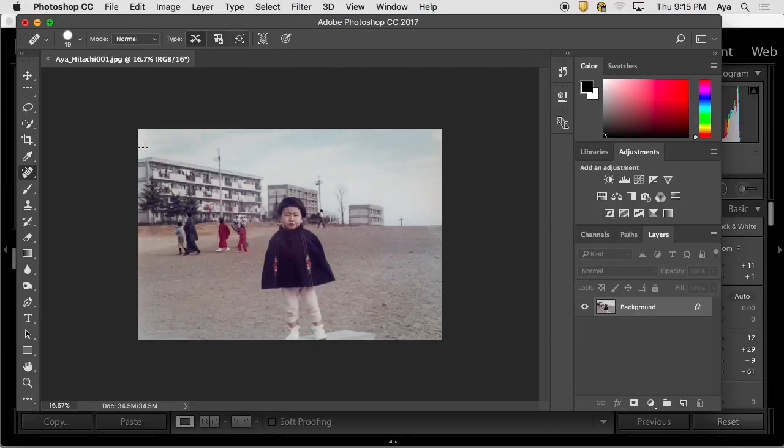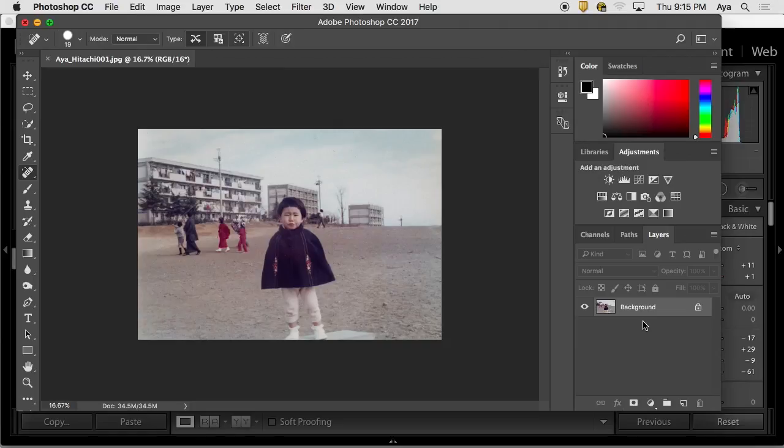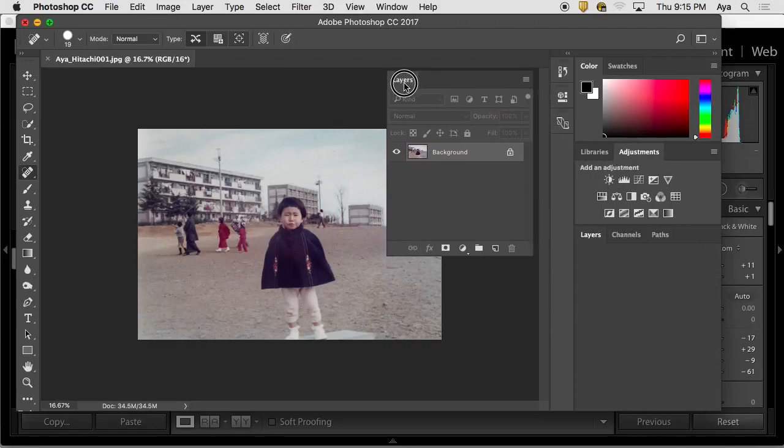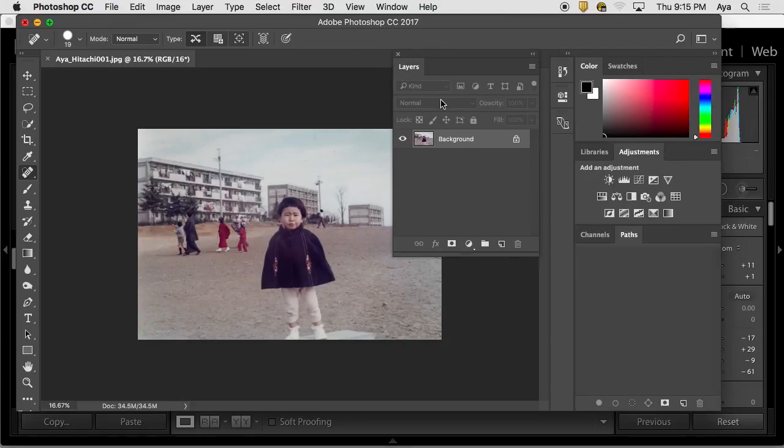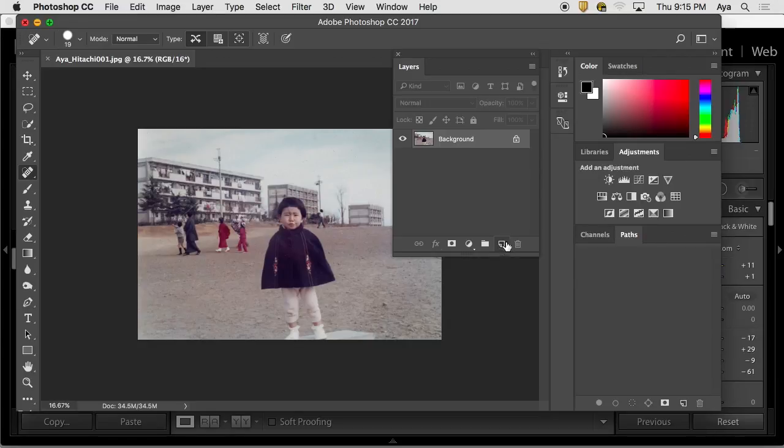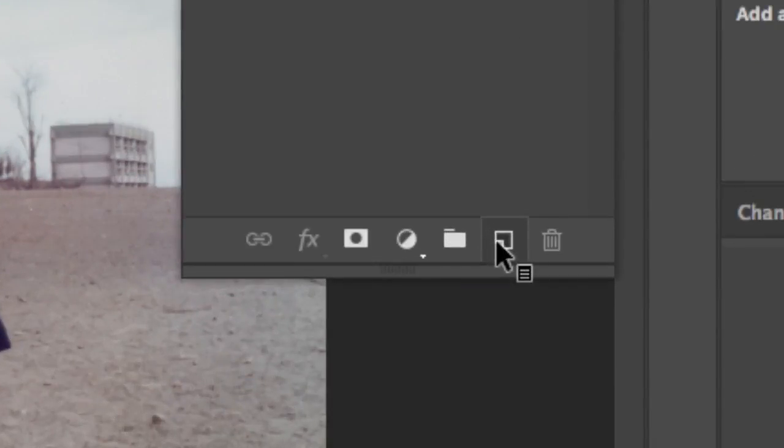So if you like to do dodging and burning, 50% gray helps. In order to do that, I'm going to bring out the layers palette in here so that you can take a look at it. Make a new layer. Make a new layer. And this is the button that you make a new layer. I clicked on it, and there is a new layer.